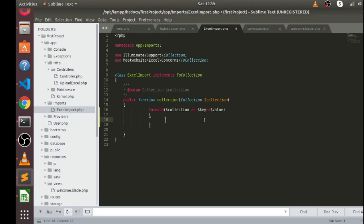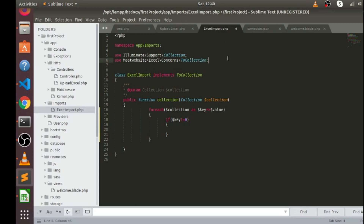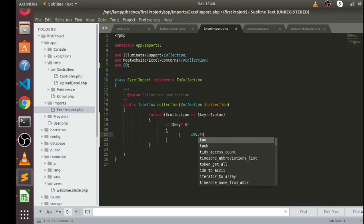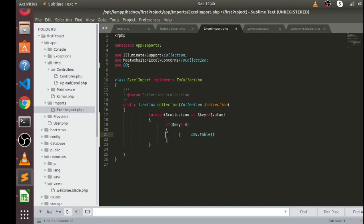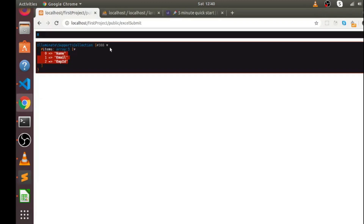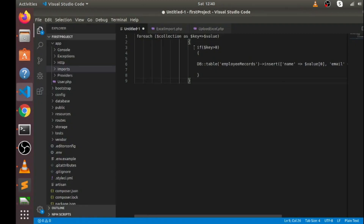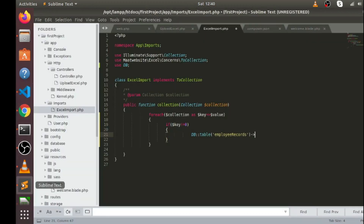If I write: if dollar key is not equal to zero, then I want to perform operations on those indexes of the array. Inside this condition I'll use the query builder — you can use an Eloquent model as well if you want, but I prefer query builder. I'll use DB::table() and mention the table name where I want to insert records. The table name is employee_records, and then use the insert() command. I have already written this command in another file so you can refer to either one — just maintain the correct conditions.